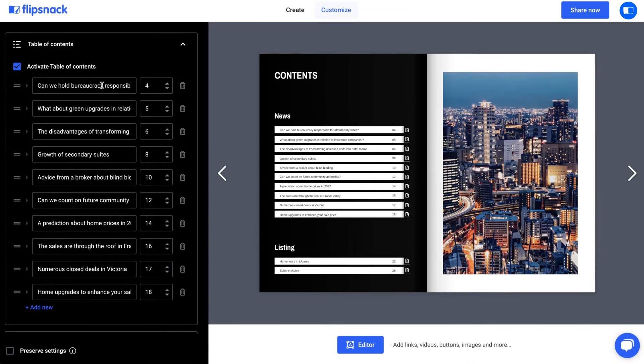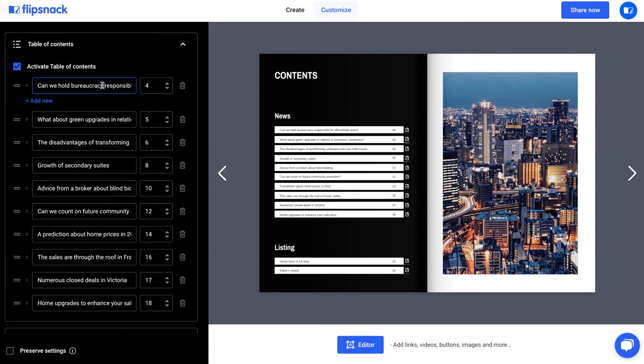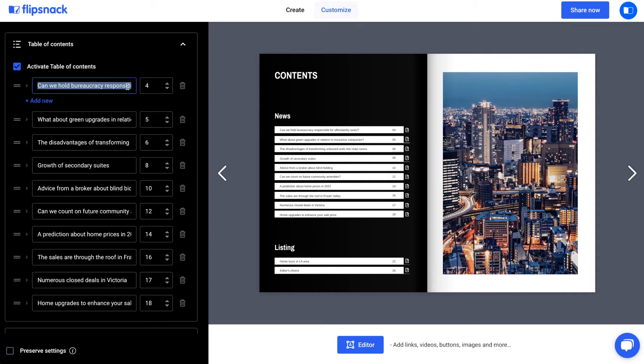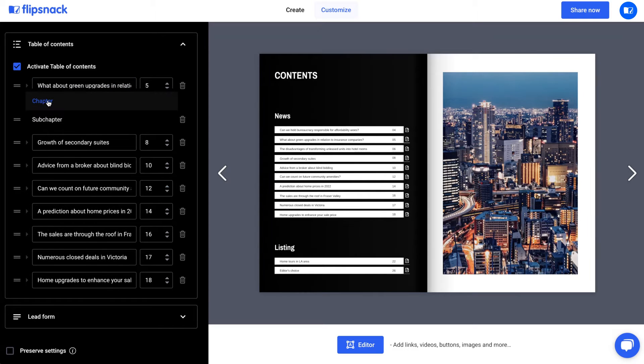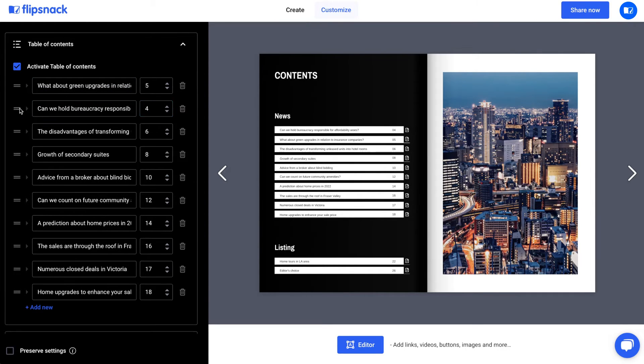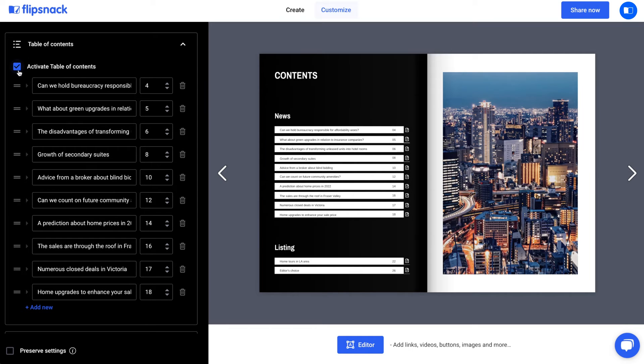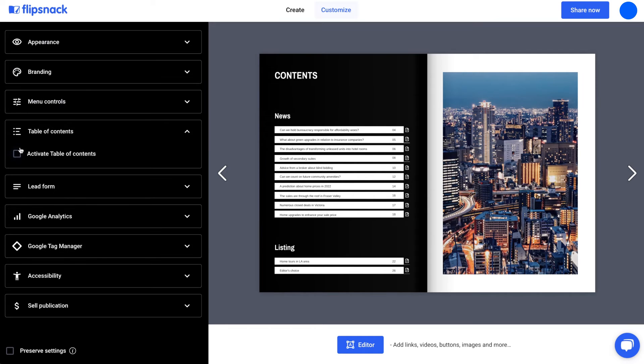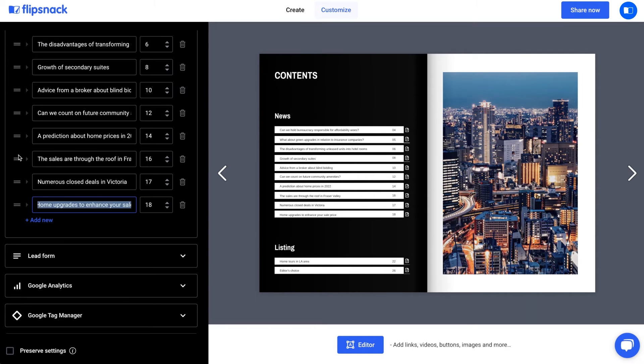Once you access the Table of Contents menu, you can modify, remove, or add new chapters or subchapters. The Activate Table of Contents checkbox is on by default, but you can enable or disable it at any time.